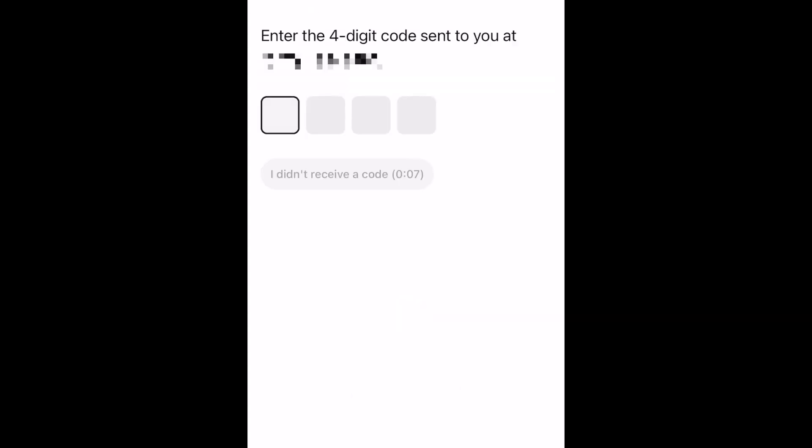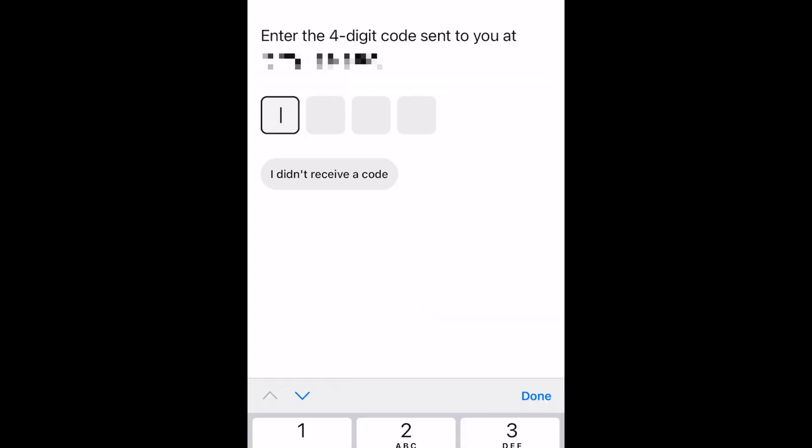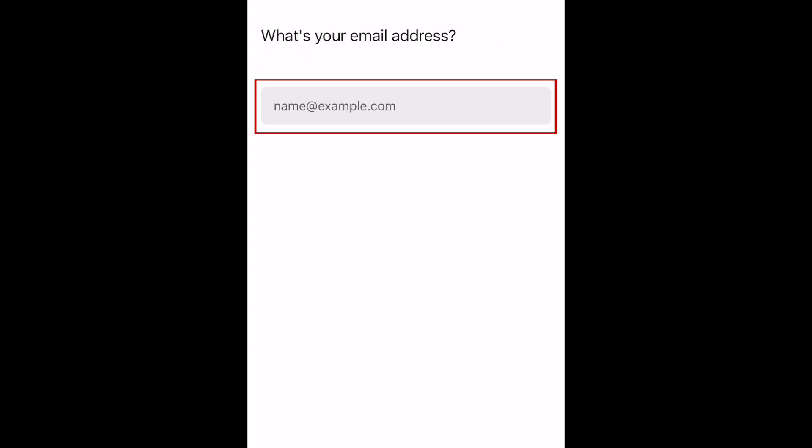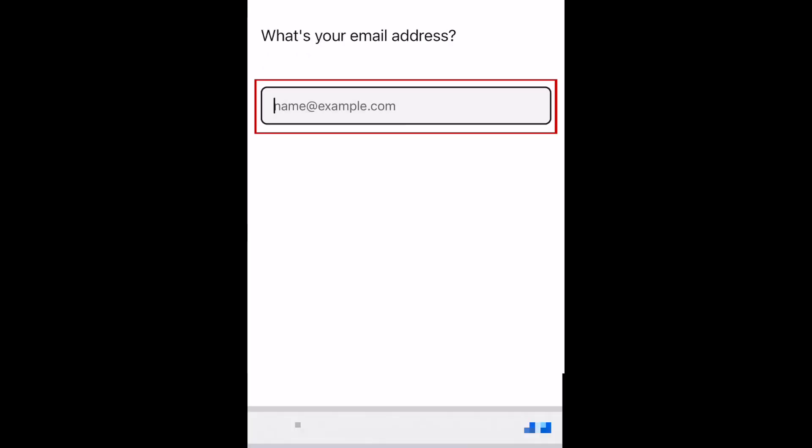Enter the 4-digit code you were sent through text. Enter your email address, then tap Next at the bottom.